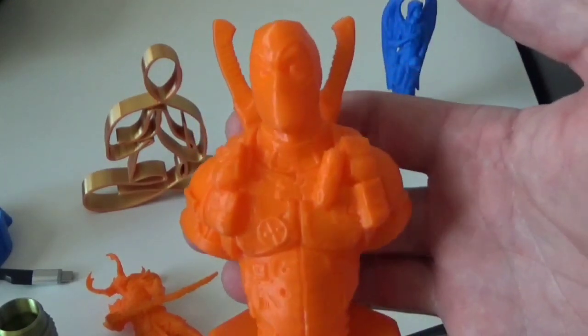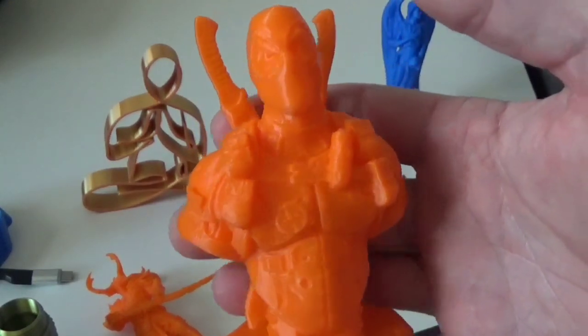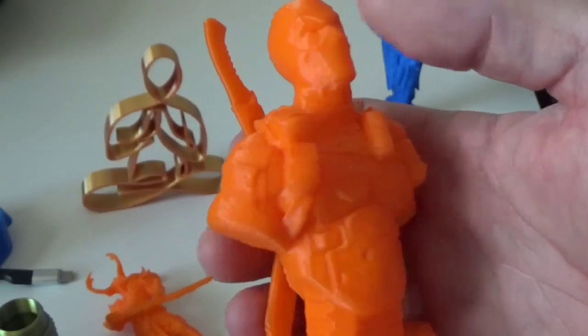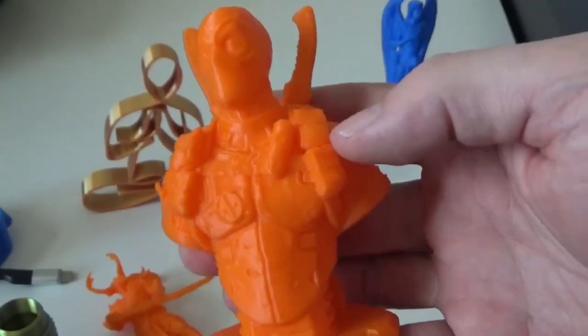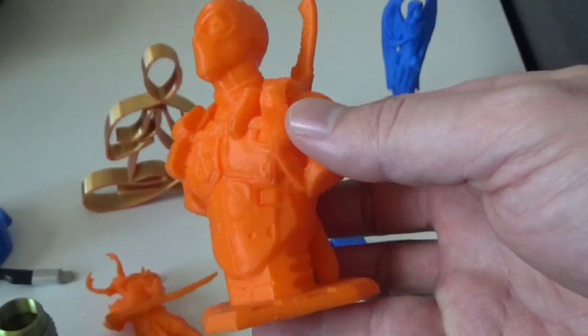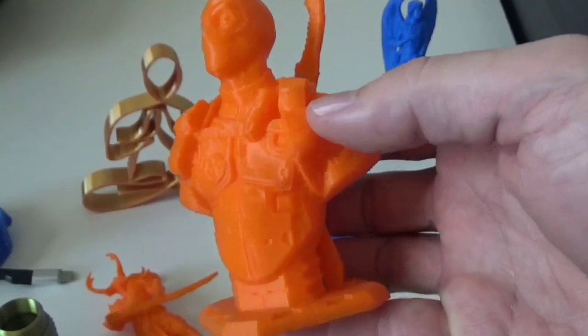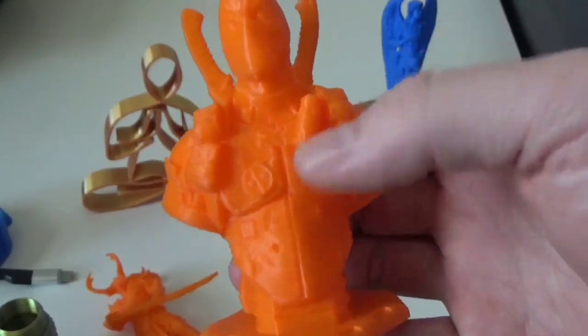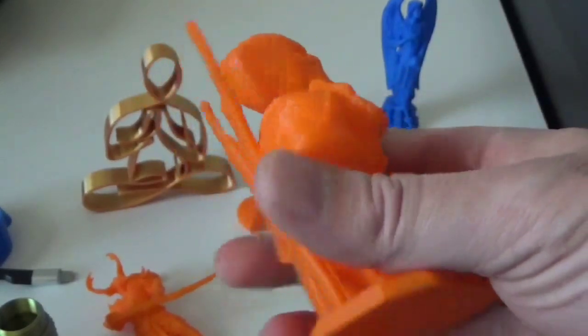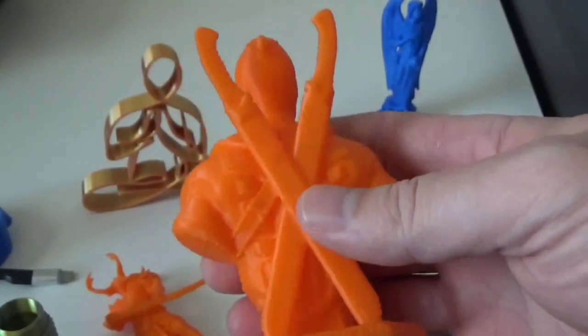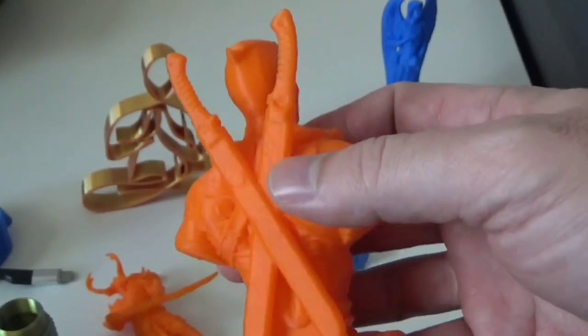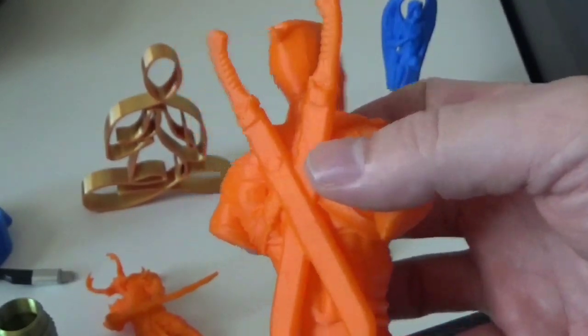Talking about speed, I printed this guy at 300 millimeters per second and it is fantastic. It's a fantastic bust of Deadpool and it was quick. That's why you want this printer, because it's quick. No more waiting 15 hours for things to print.